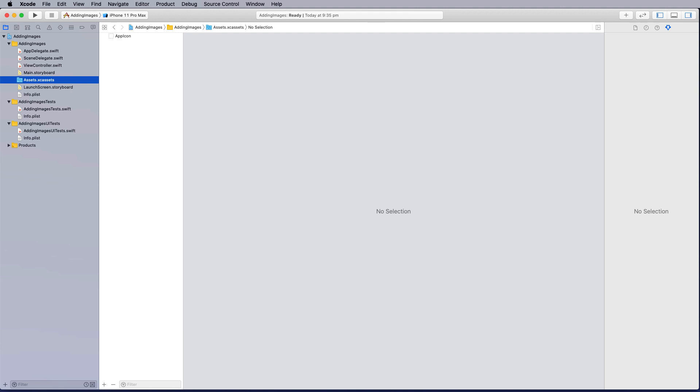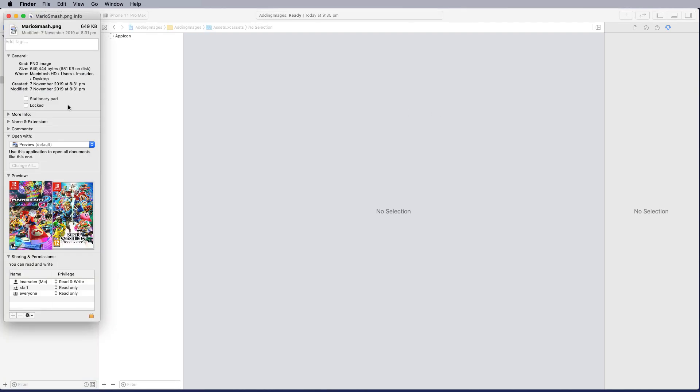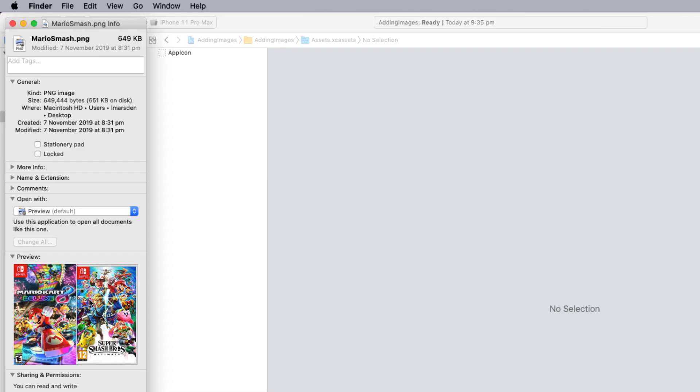I'm going to right mouse click and get info. This is just an edited graphic of some switch games. You notice this is a PNG file. I like to work with PNG, JPEGs or GIFs. My favorite format is PNG. I find they work the best. You also notice this file size is fairly small at 649 kilobytes.